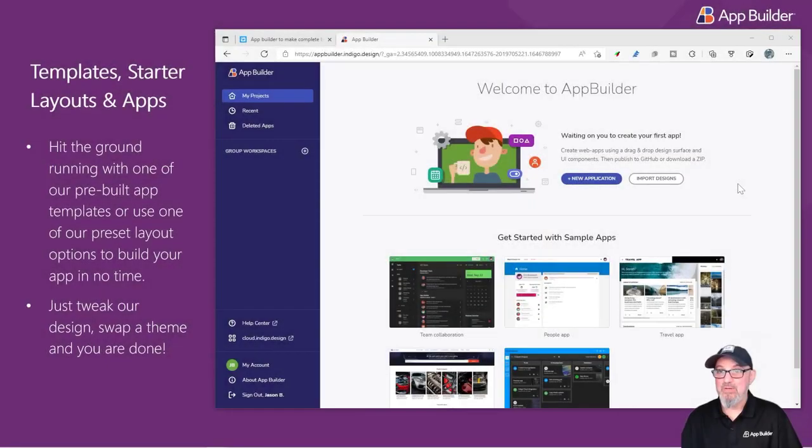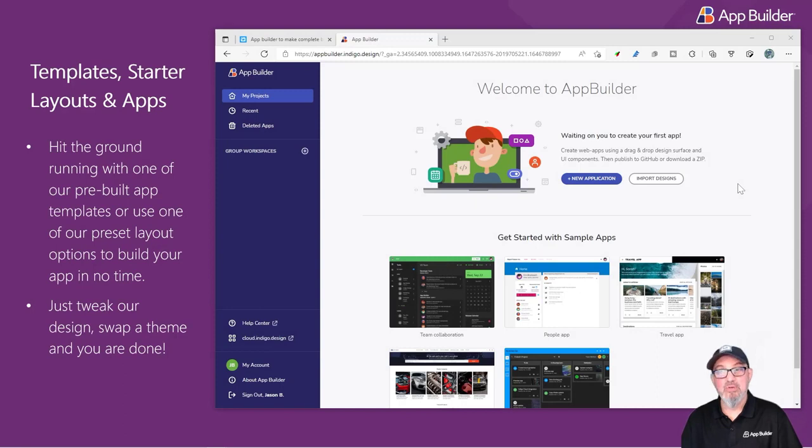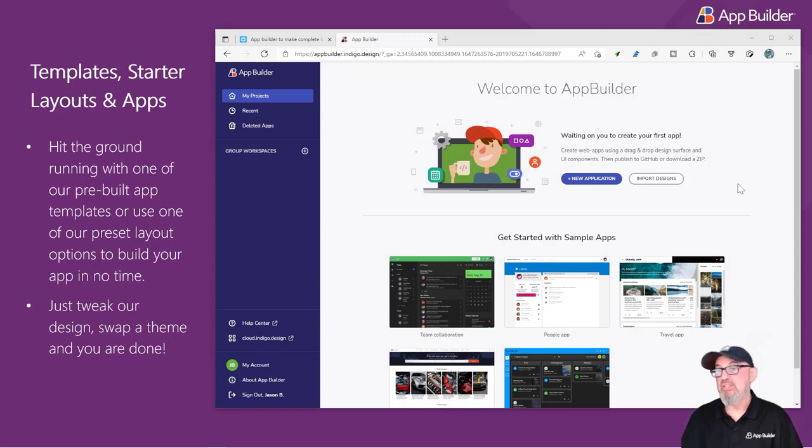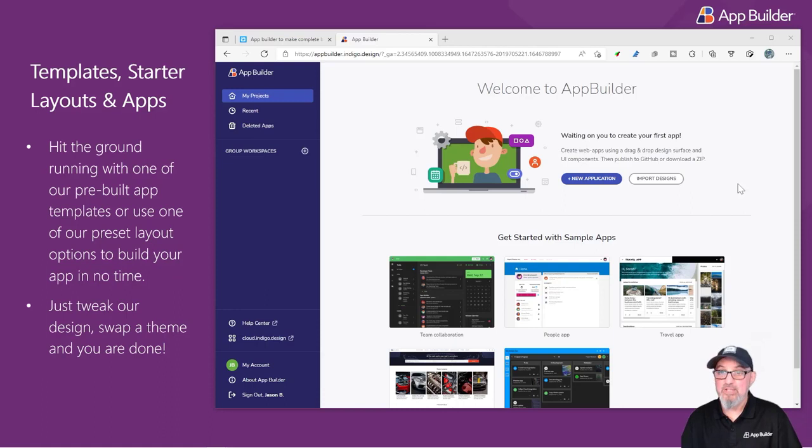We've designed App Builder so you can hit the ground running. We ship pre-built sample applications, templates, and layouts, which you can start with to explore the application and learn.